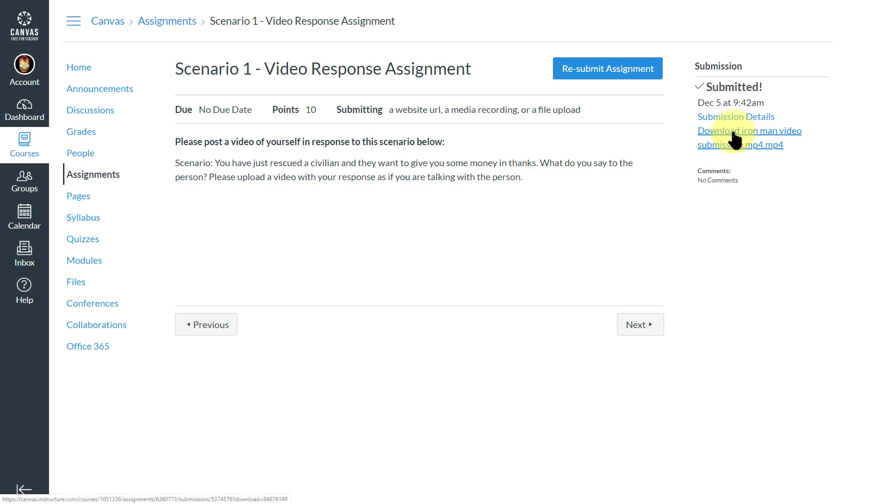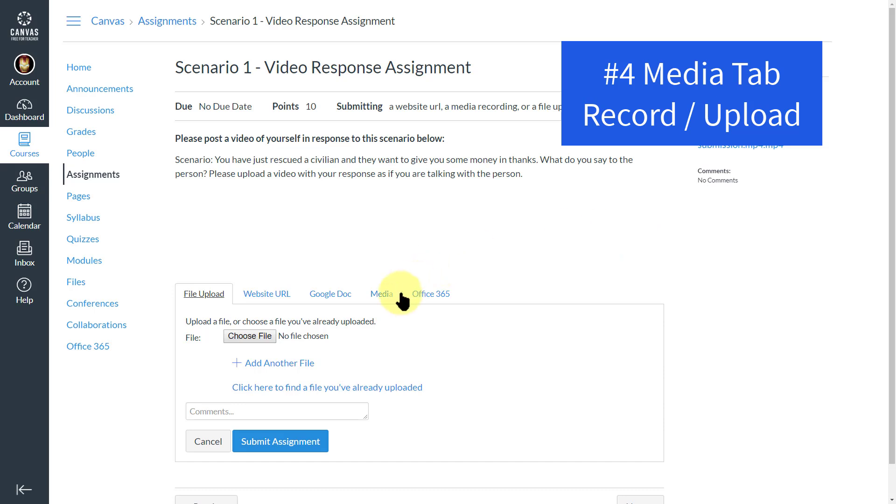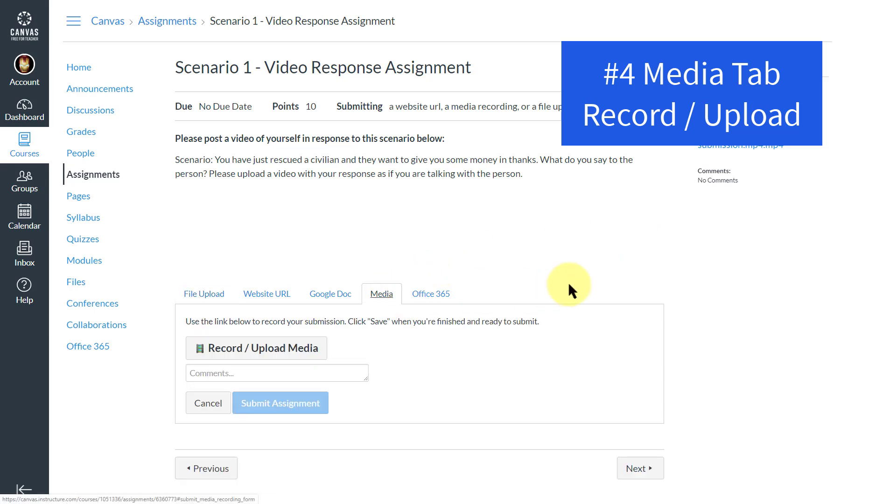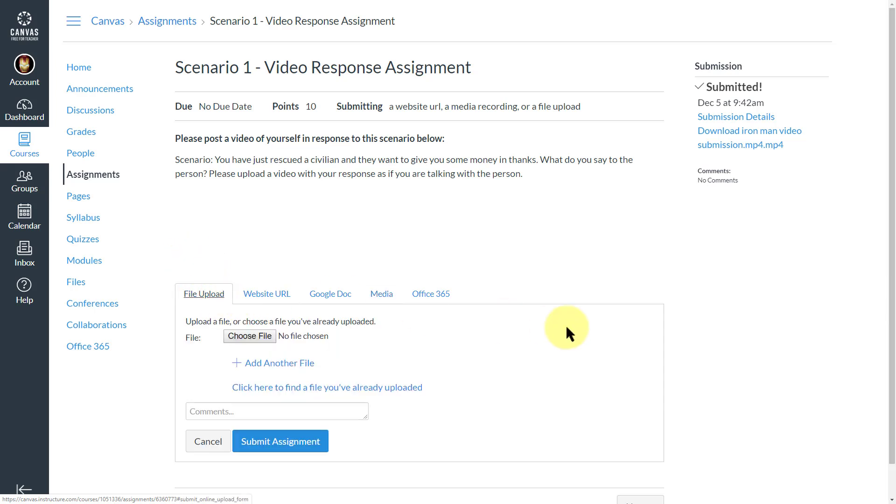And then there it is. All right, so now the fourth way is using media. Through media, you can also upload it here. Sometimes if the first one doesn't work, I meant to mention that on the file upload, sometimes a file upload is too large to upload.